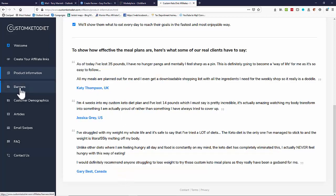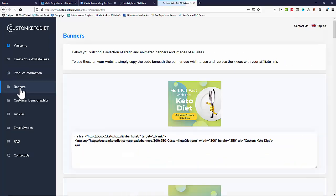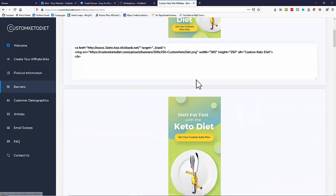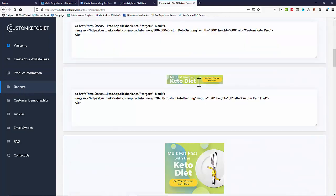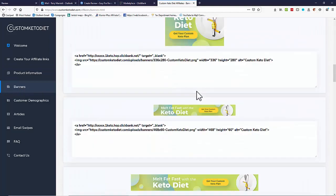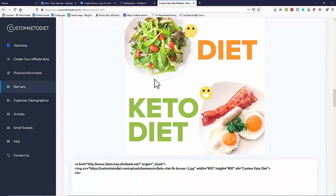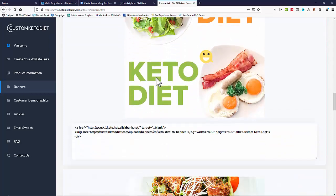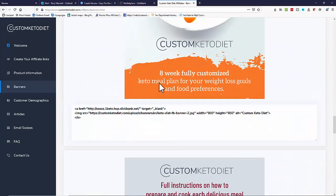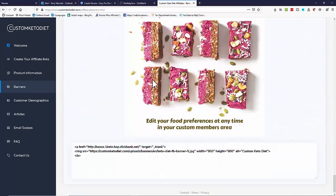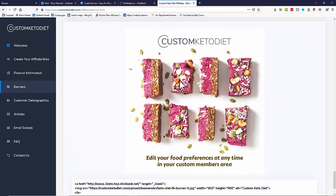If we look under banners for instance we'll see we've got lots of images for the product. We've got various banner sizes down here. We've got some nice large images. I'll pick one of those for the page.